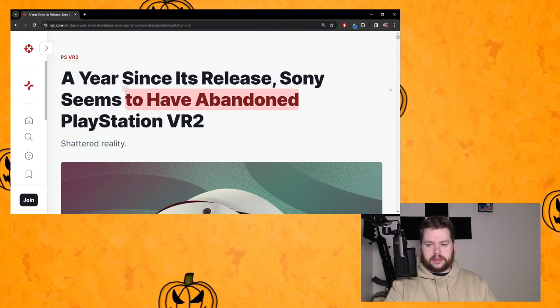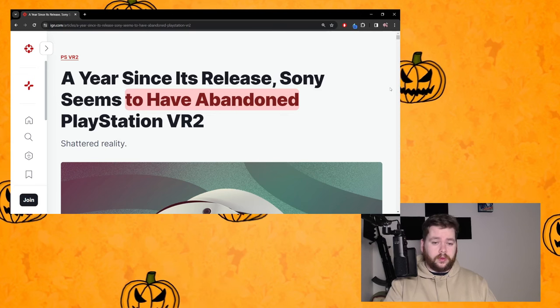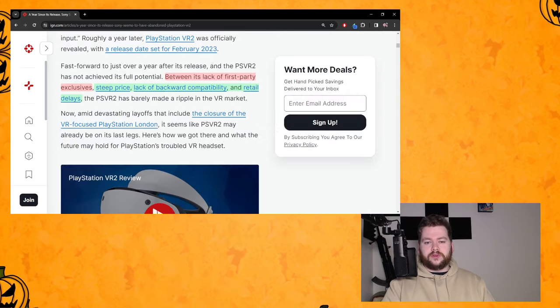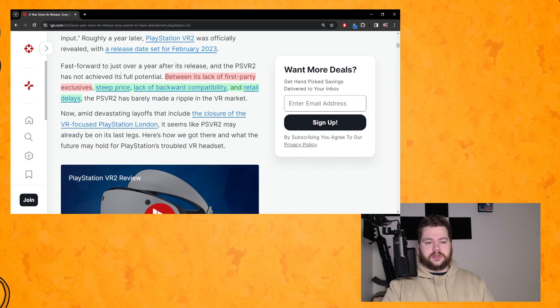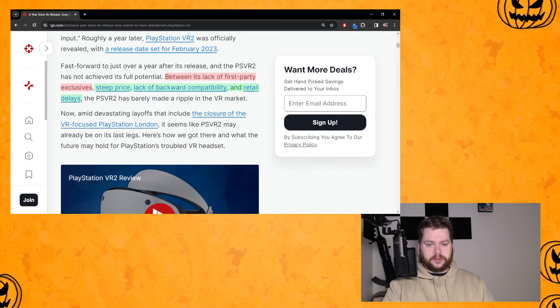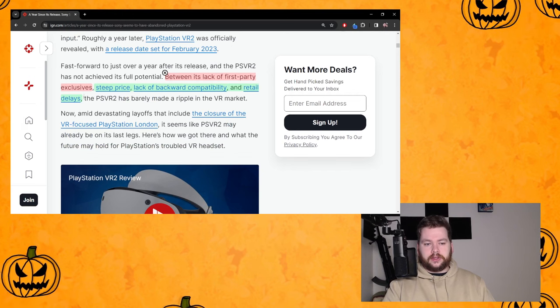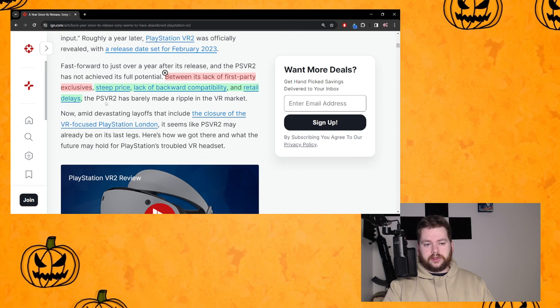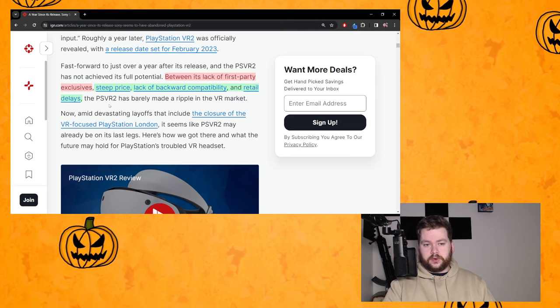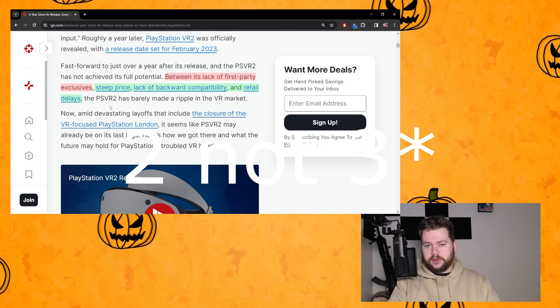I'm not going to read the whole thing but I will go over the parts of highlights and explain why I think it's right. Fast forward to just over a year after its release and the PSVR2 has not achieved its total potential.